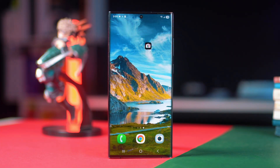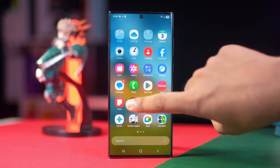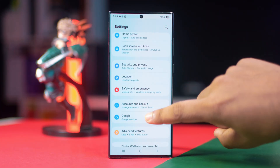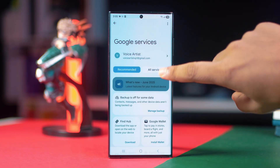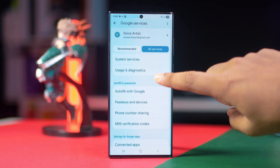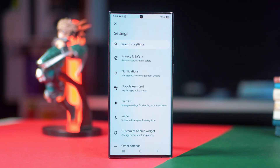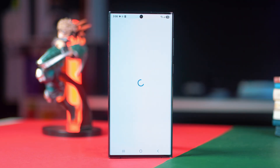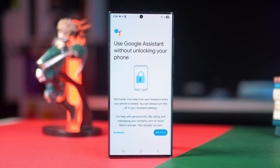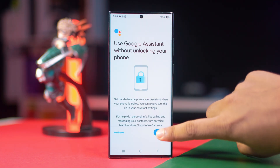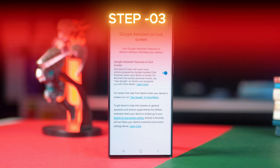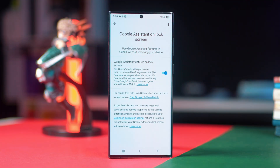Open your Settings, scroll down and tap on Google. Then tap on All Services, then tap on Search, Assistance and Voice. From here, tap on Google Assistant, then tap on Lock Screen and turn on this option.